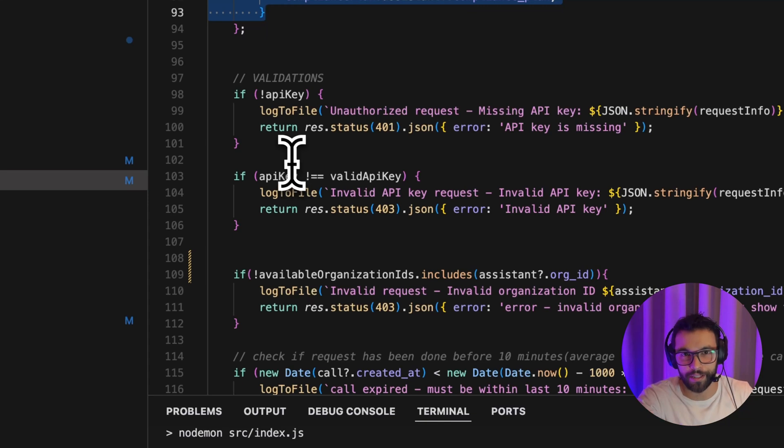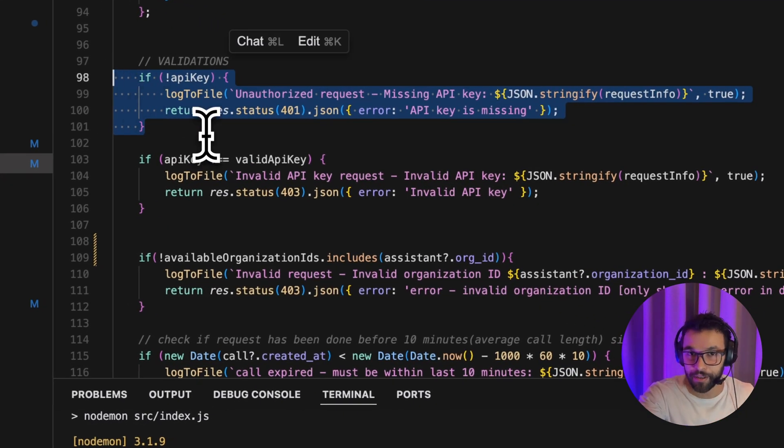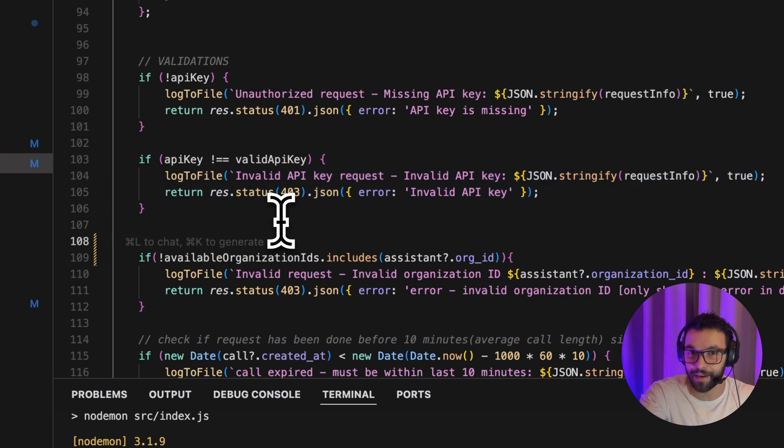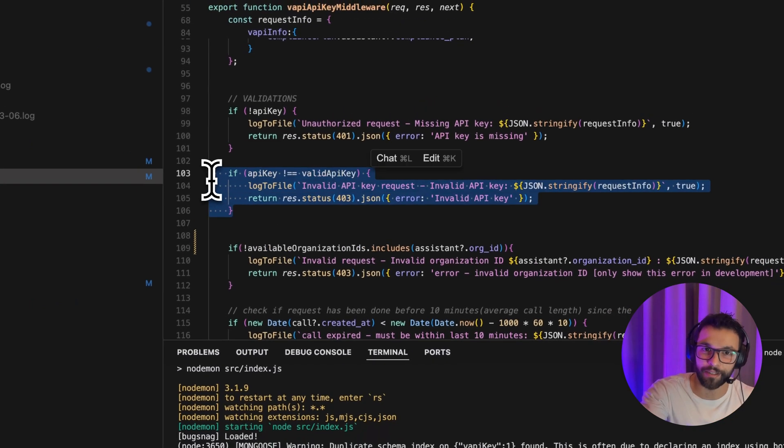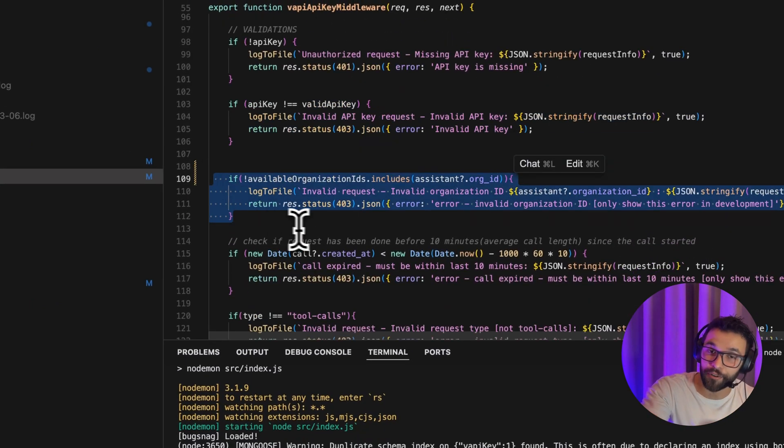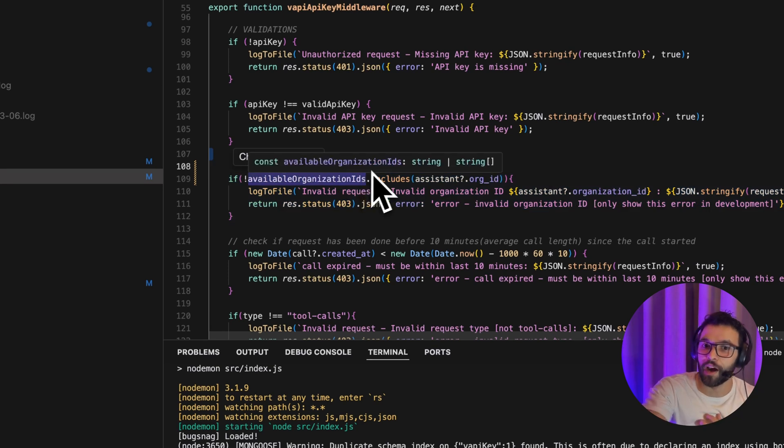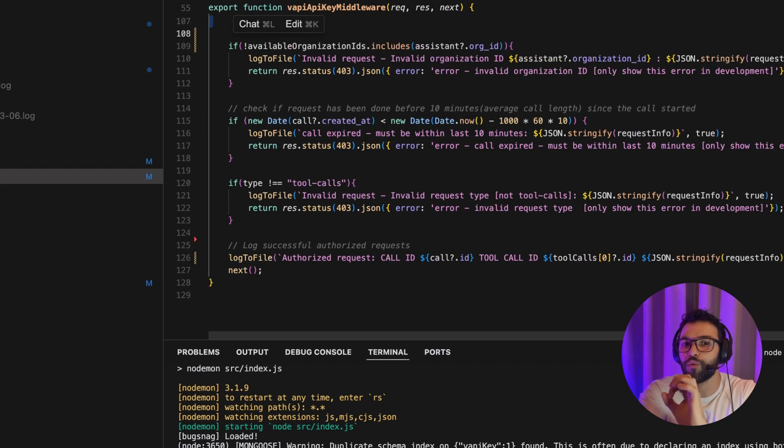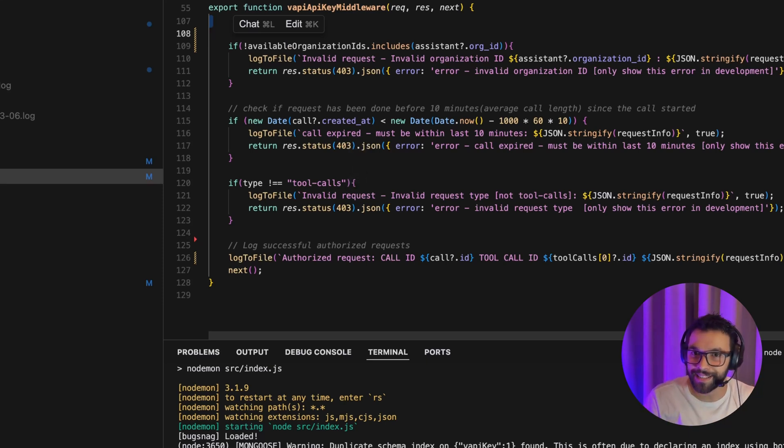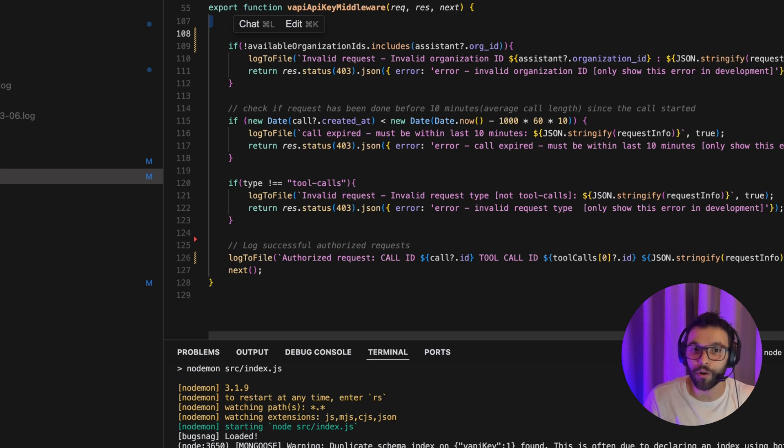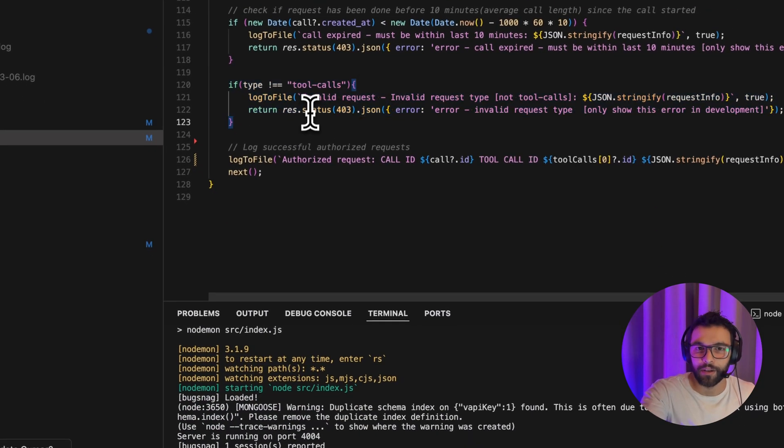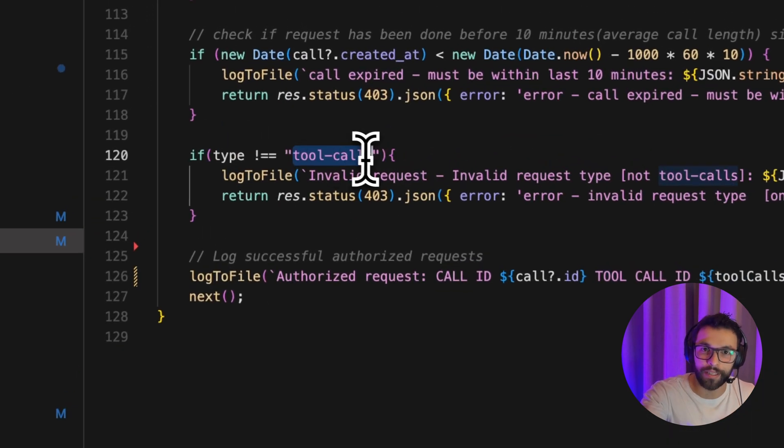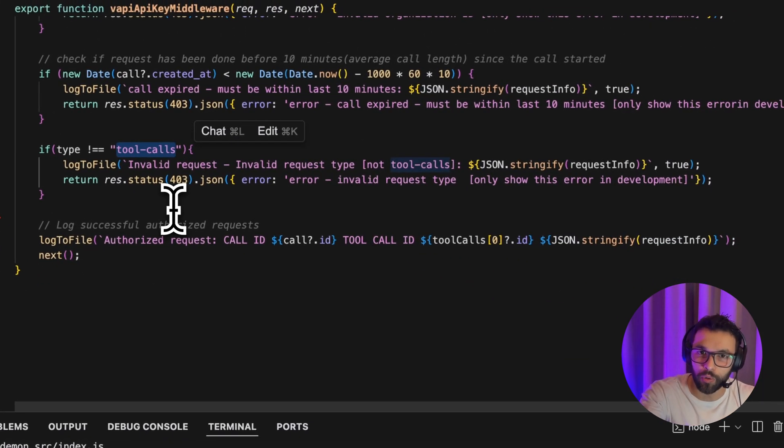So here we start with the validations. First, we check the API key. That means that the secret token is not only present, but is exactly the same as the one that we have stored. So the secret token is a valid secret token. Also, we are checking that the organization ID of the VAPI assistant is included in our whitelisted organization IDs. Here we're doing also the same check, checking that the call has been created less than 10 minutes ago. So we can make sure that we're only receiving requests from ongoing calls. And the last check is that we make sure that this request is meant to be a tool call, a VAPI tool call.